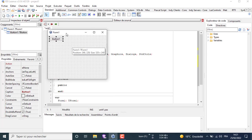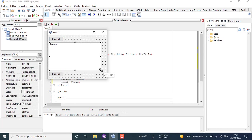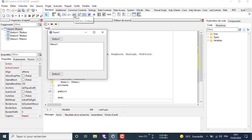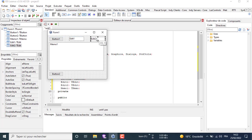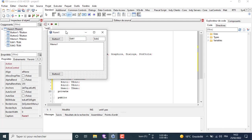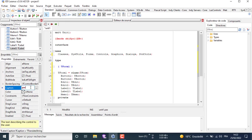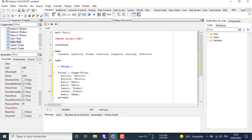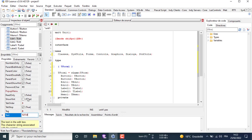First let's build our client interface and add the necessary components. Now let's change the property of every component to suit our needs, like the caption in the text. We can move between the components using the object inspector.